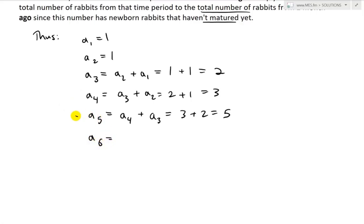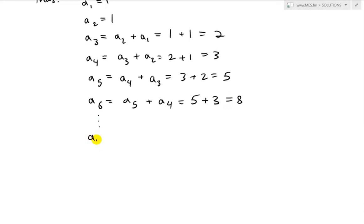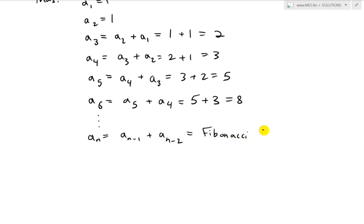For A_6, we take the total from A_5 and add A_4, because those three pairs from 2 months ago will each produce a new pair. So A_6 equals A_5 plus A_4 equals 5 plus 3 equals 8. Continuing this pattern, we get A_n equals A_{n-1} plus A_{n-2}. As you can see: A_3 is A_2 plus A_1, A_4 is A_3 plus A_2, and so on. This is exactly the Fibonacci sequence from example 3C.